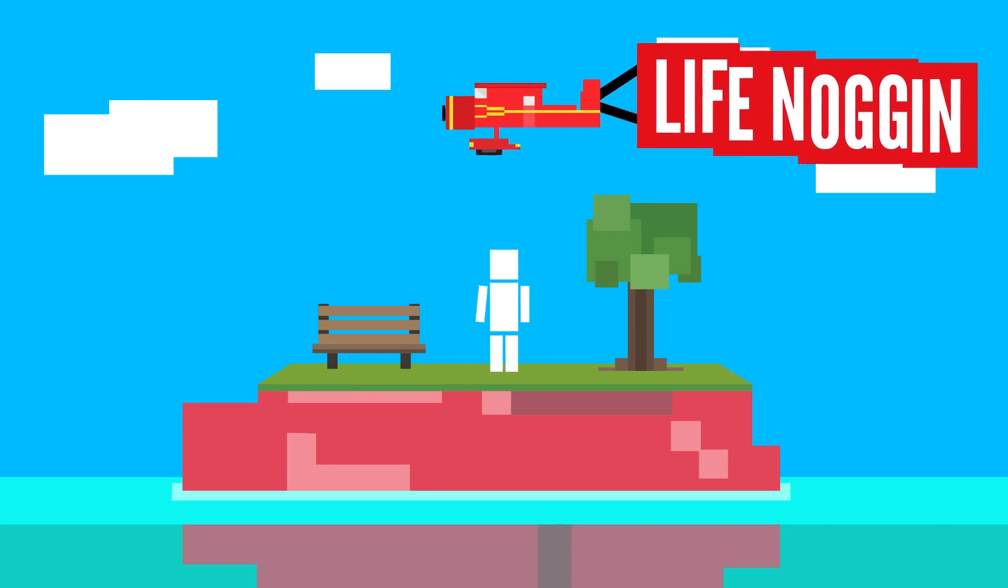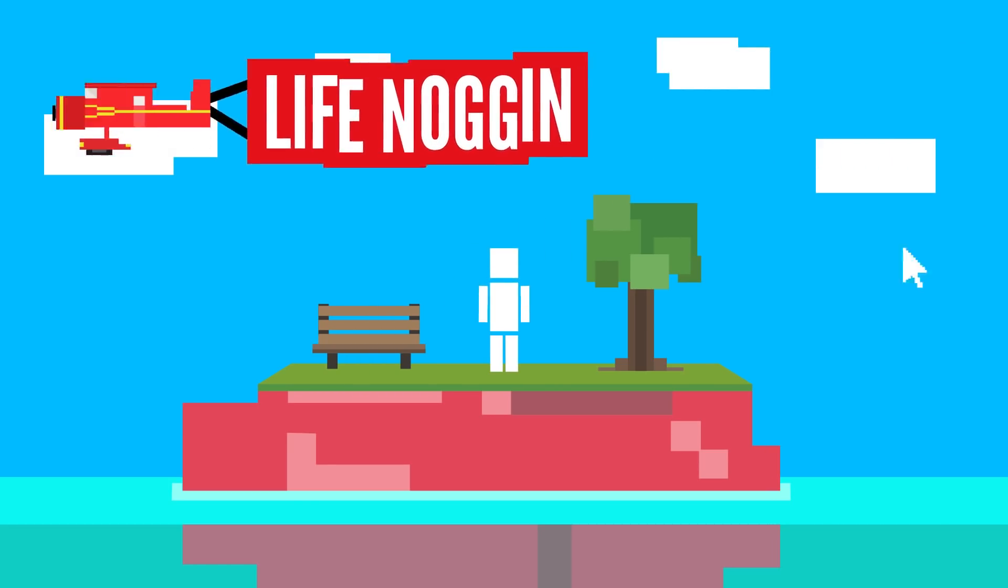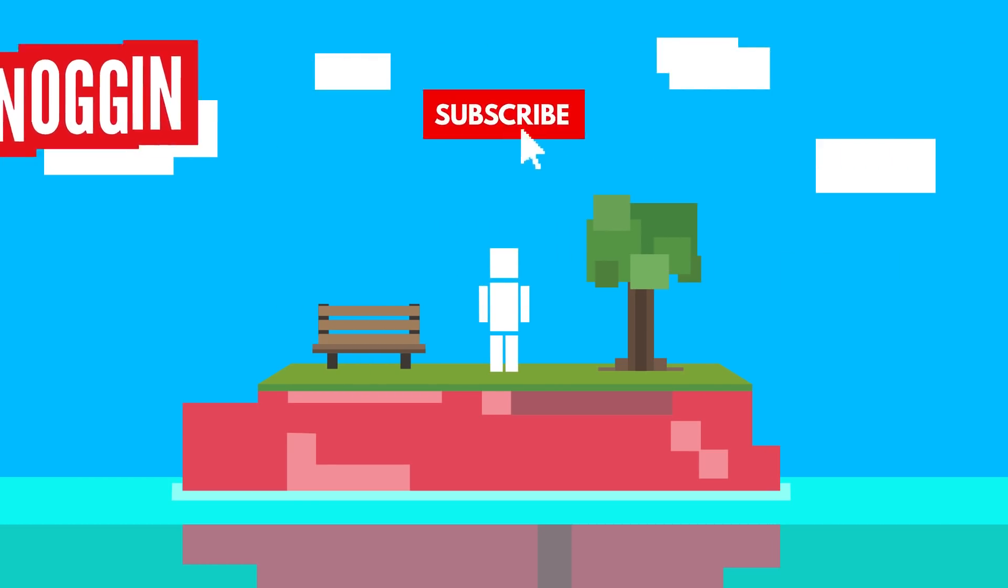Hey there! Welcome to Life Noggin. Oh, I'm super buff. Ok, I can get used to this.